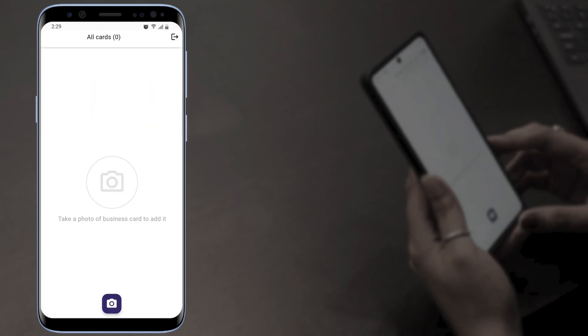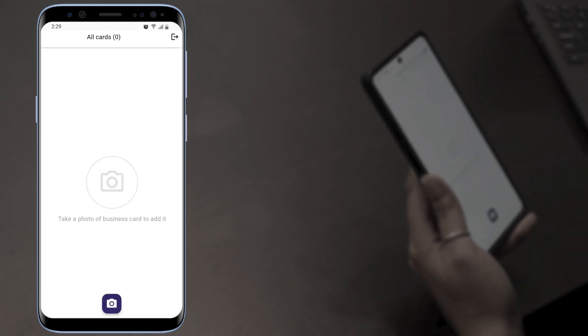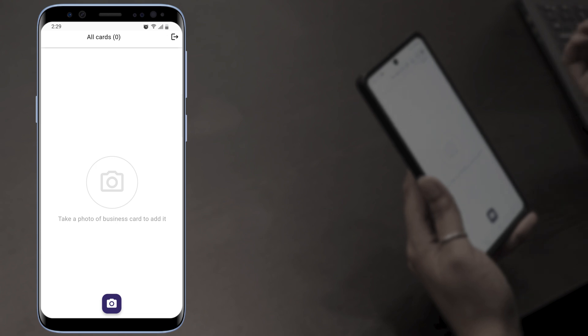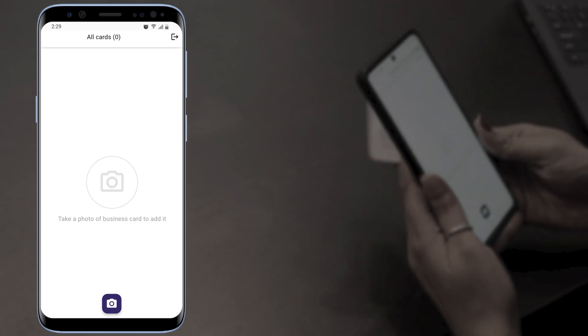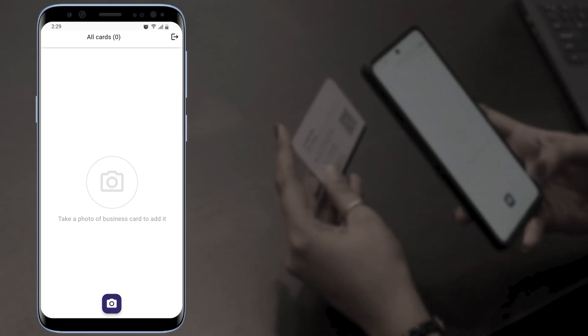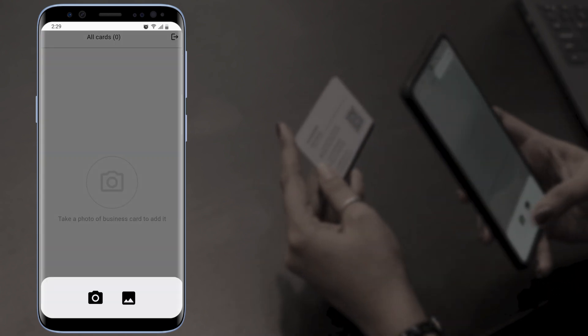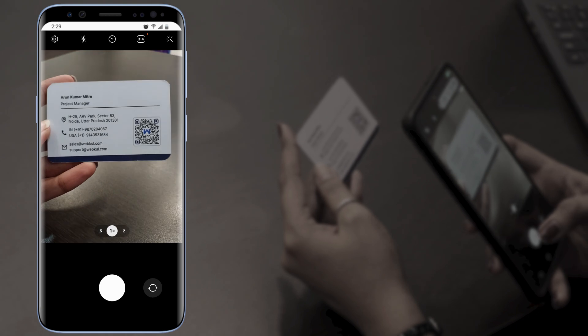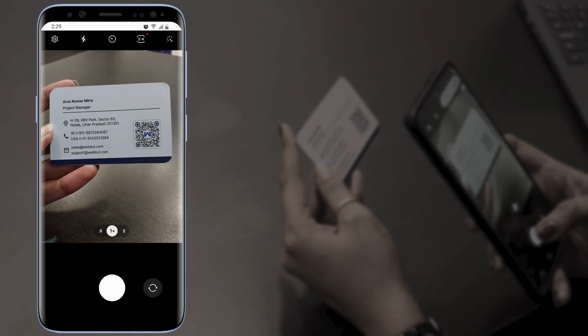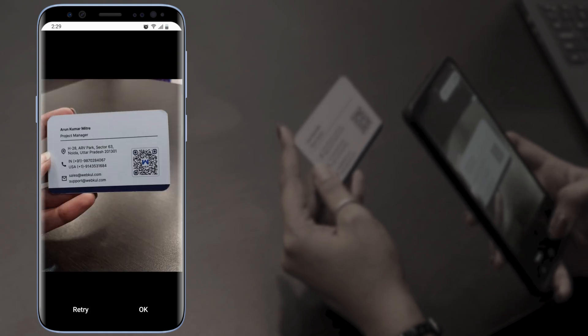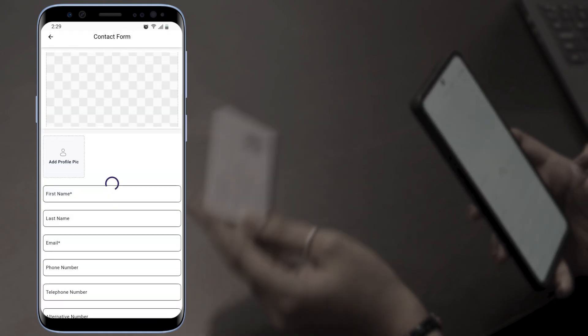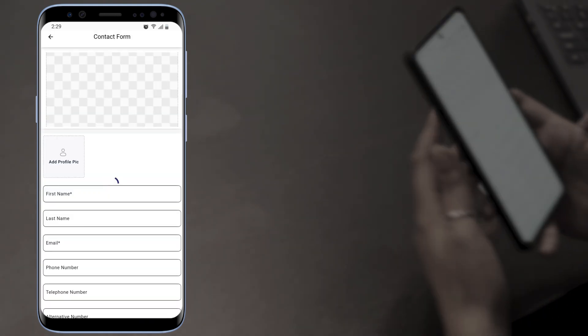There you can see the camera icon to scan the business card. Here I'm having a business card. So we're going to tap on the camera icon and scan the business card. Tap on OK.